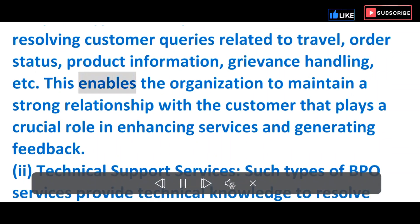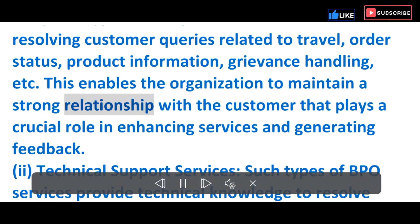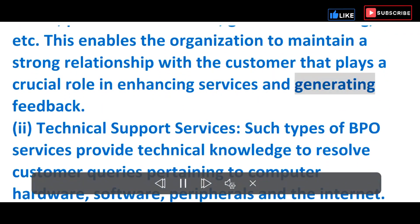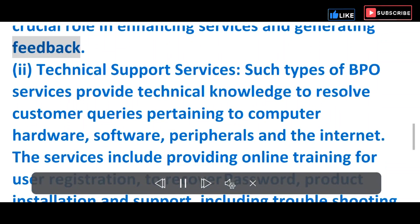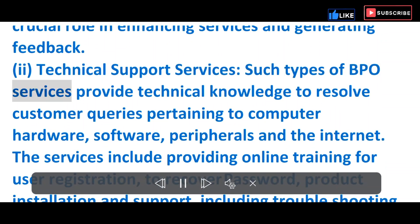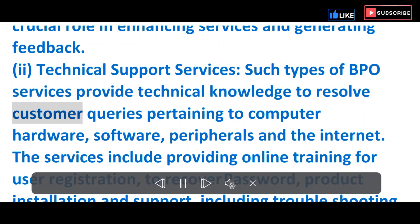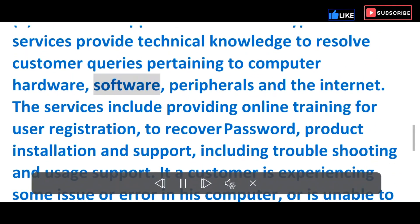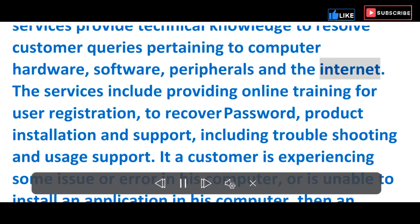This enables the organization to maintain a strong relationship with the customer, playing a crucial role in enhancing services and generating feedback. ii) Technical Support Services — Such BPO services provide technical knowledge to resolve customer queries pertaining to computer hardware, software, peripherals and the internet.